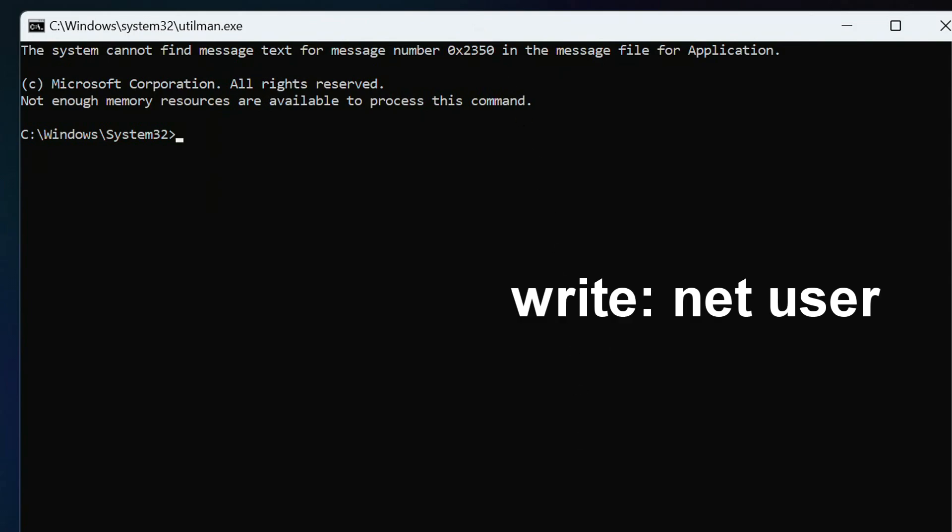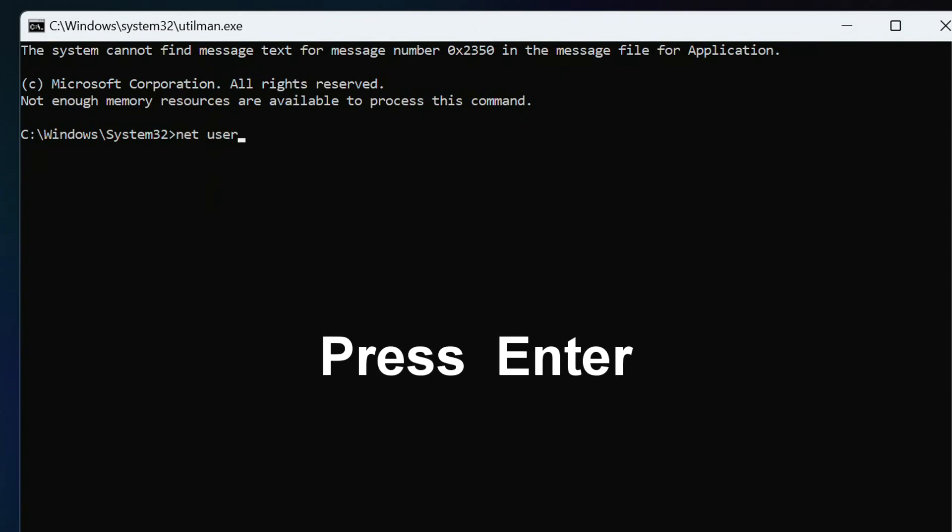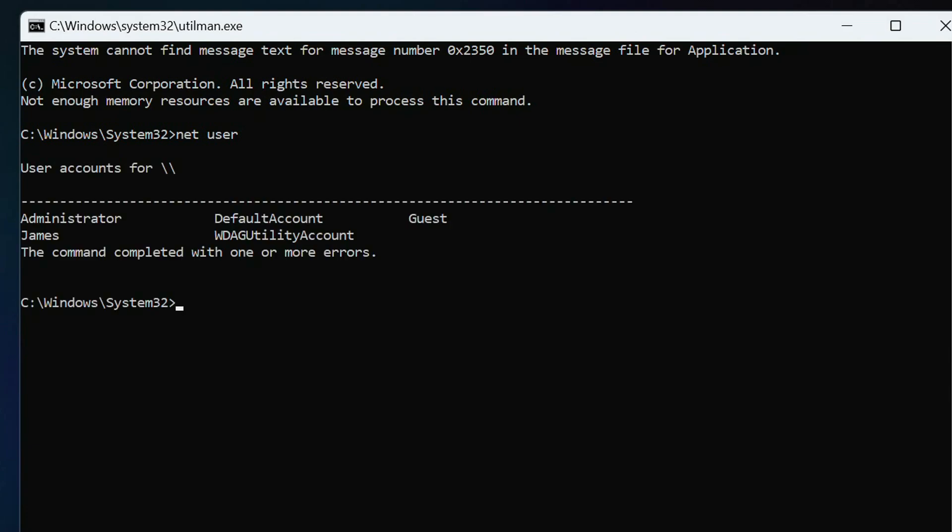Here write the command, net space user. Press enter. Here we need to find the name of our account, my name, James.